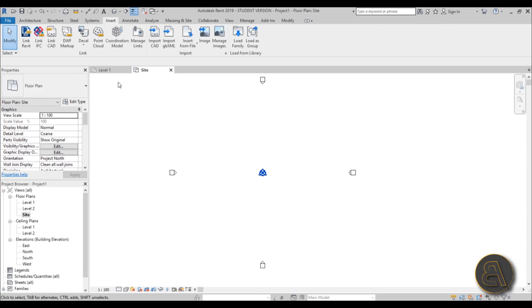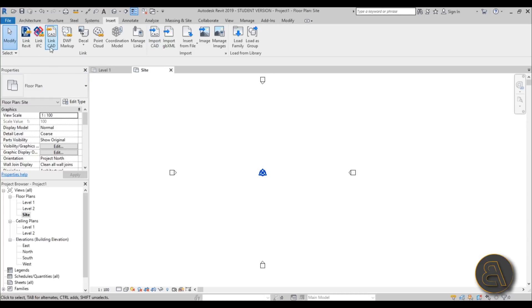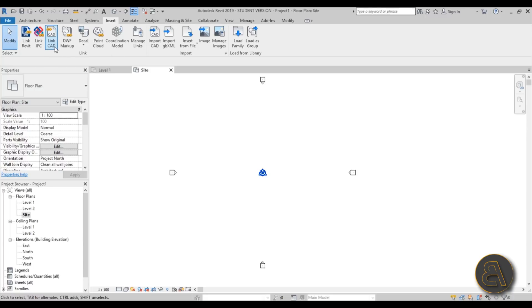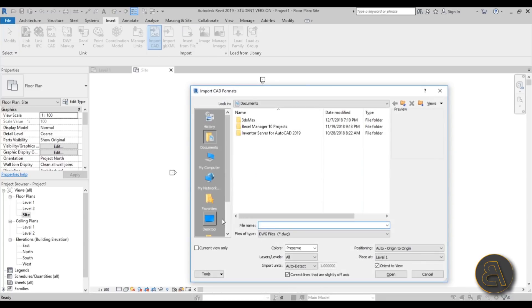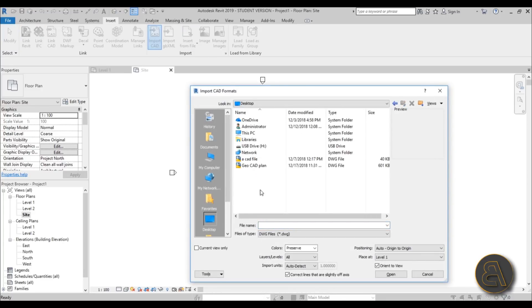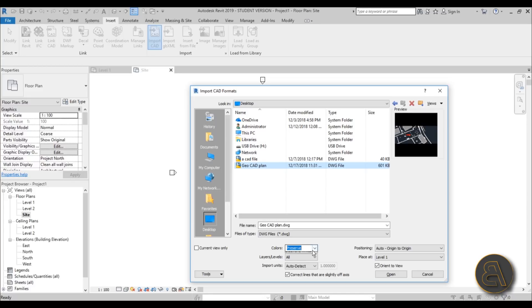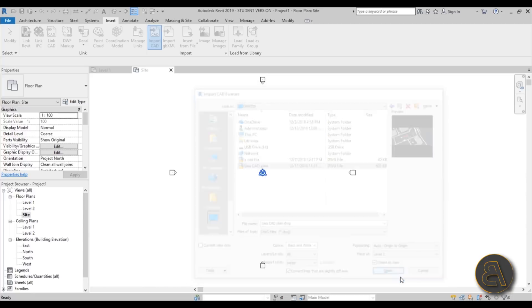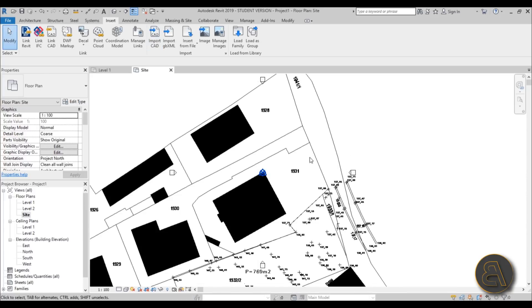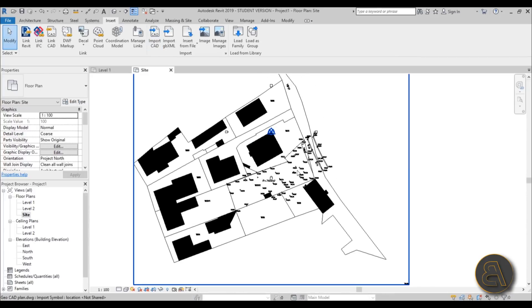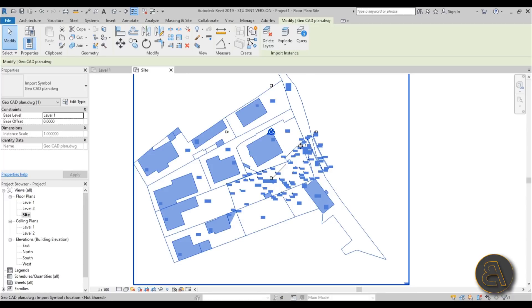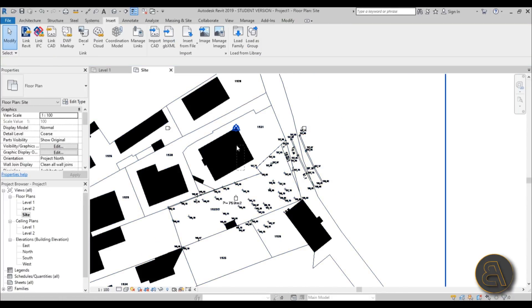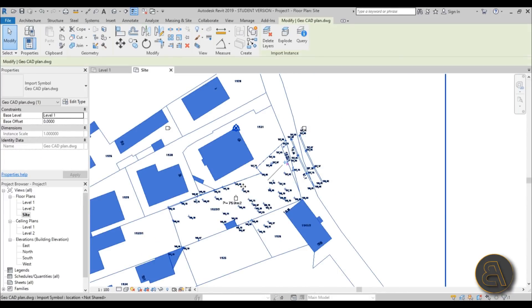And now go to your site plan and here you can go to the insert tab, find the import CAD. Now you can use either import CAD or link CAD. Link CAD is just going to give you an ability to make additional changes in AutoCAD and then reload it into Revit. In this case I don't really need that so I'm just going to import it. I'm just going to go to desktop, CAD plan, geocad plan.